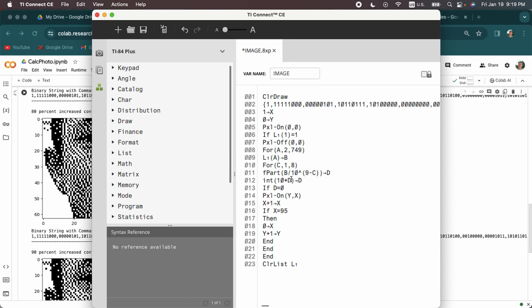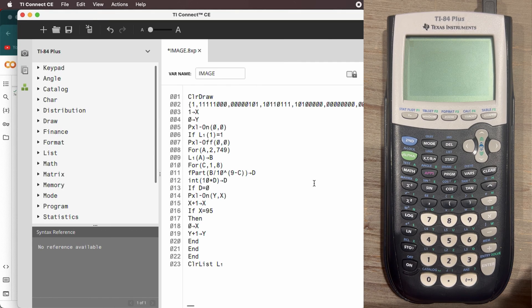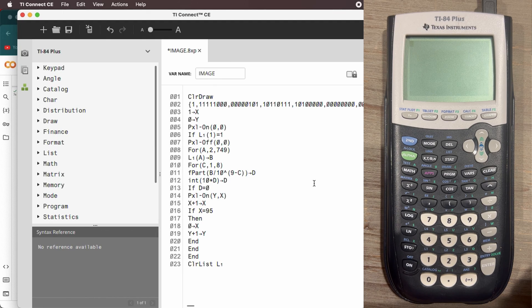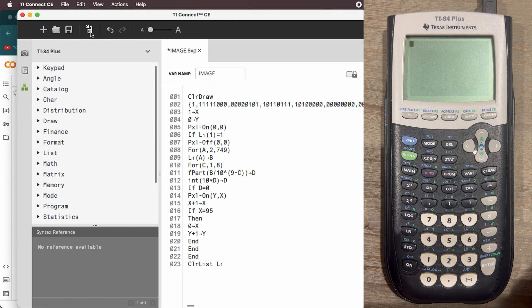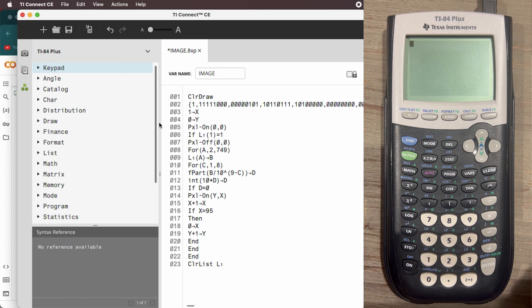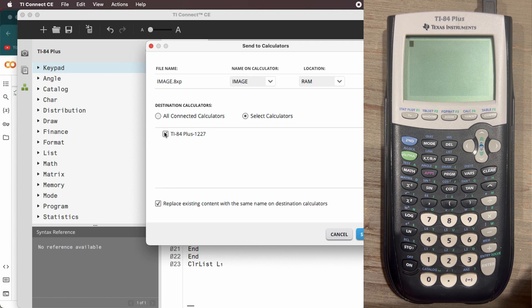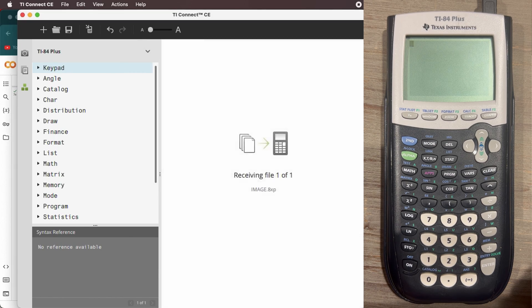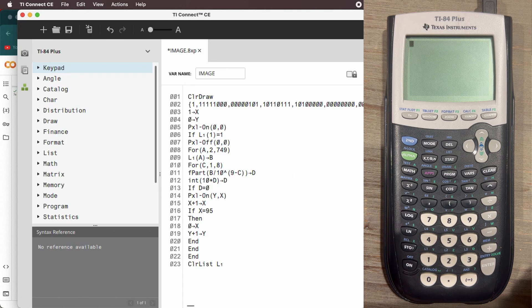All right. I've got the calculator camera set up now. So now what I can do, and the calculator is plugged in and on to my computer, I'm going to send the program to the calculator. This is the calculator. You can see it here. I'm going to send it and you're going to see on the calculator it's loading.